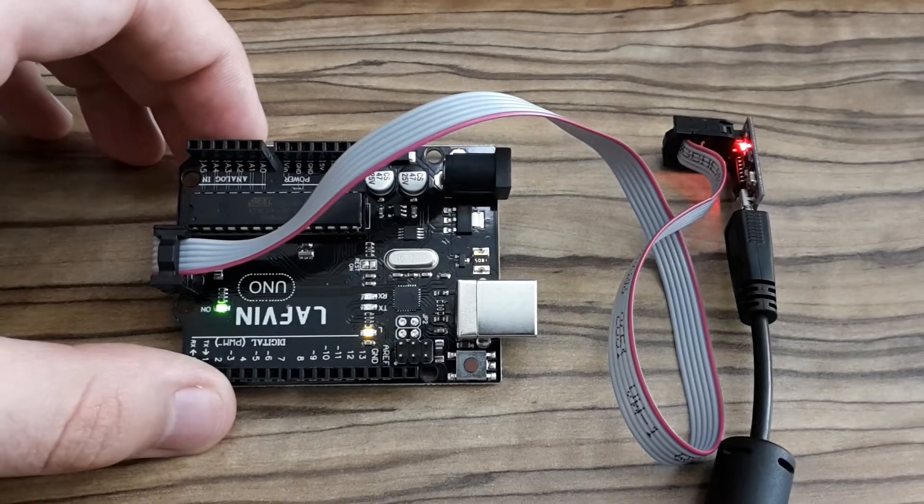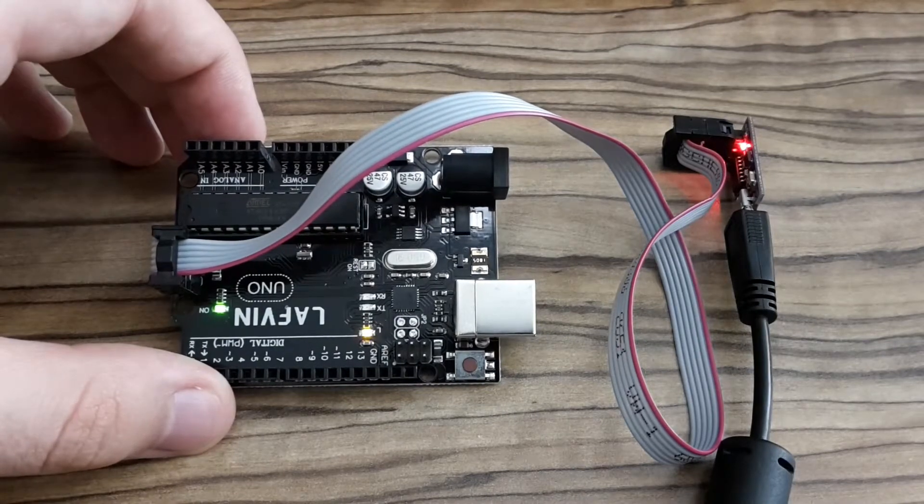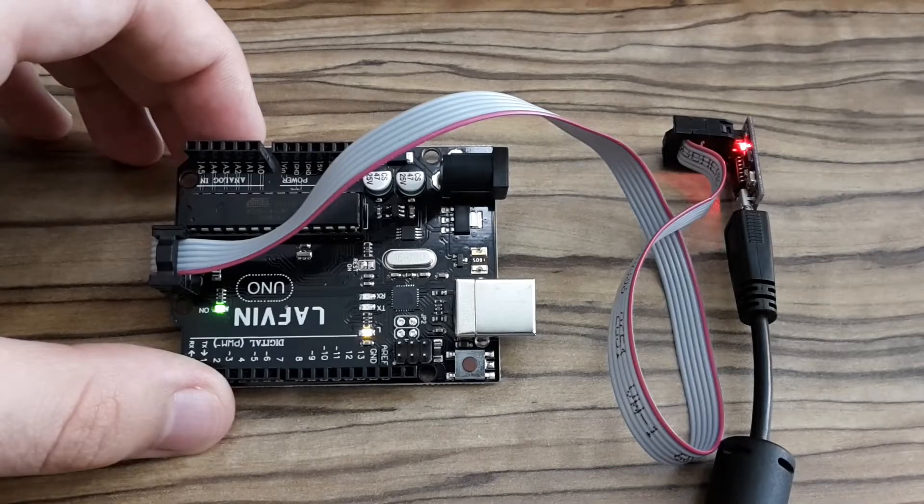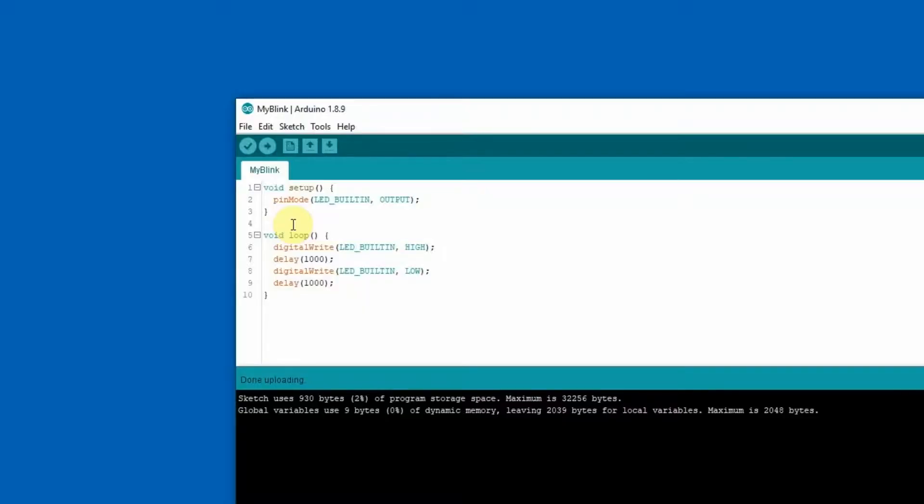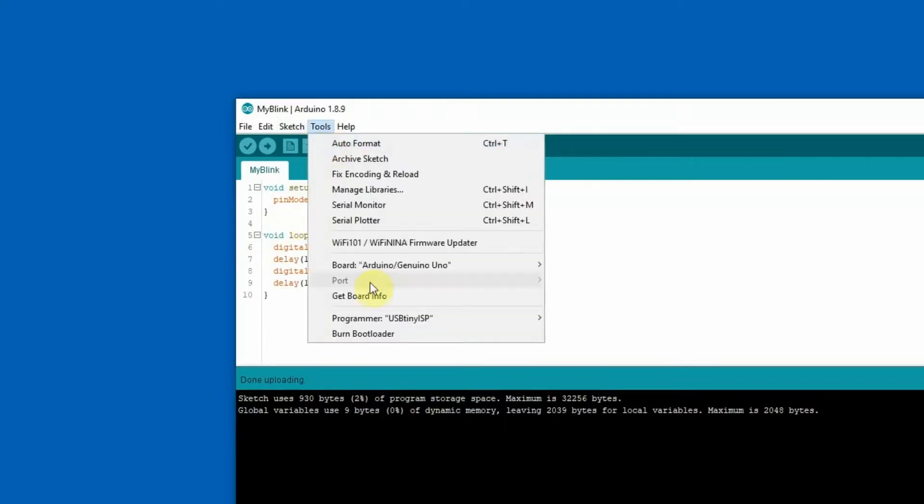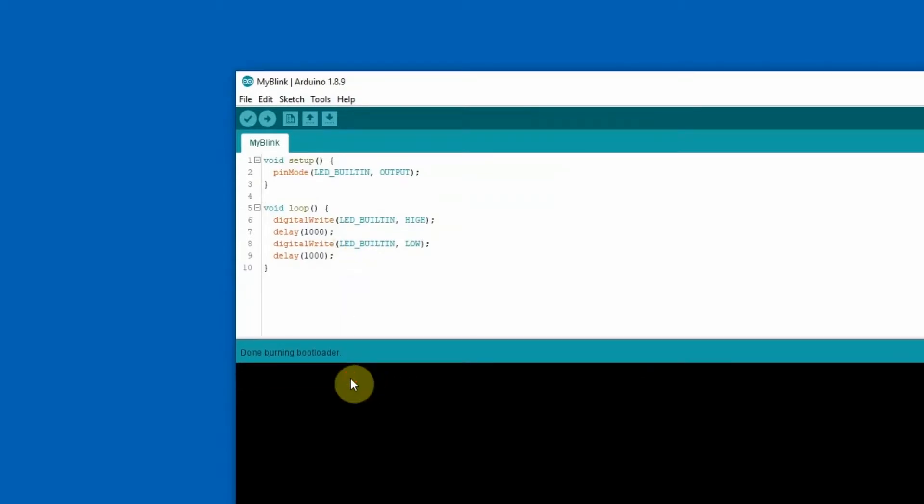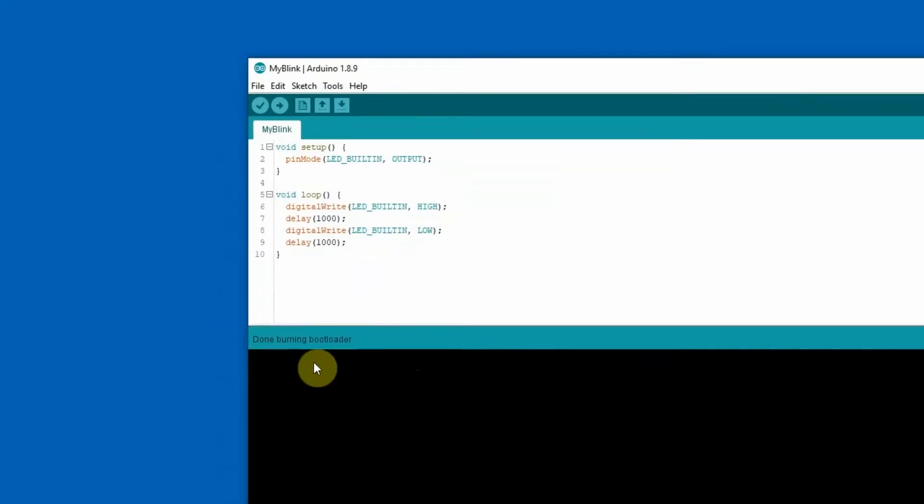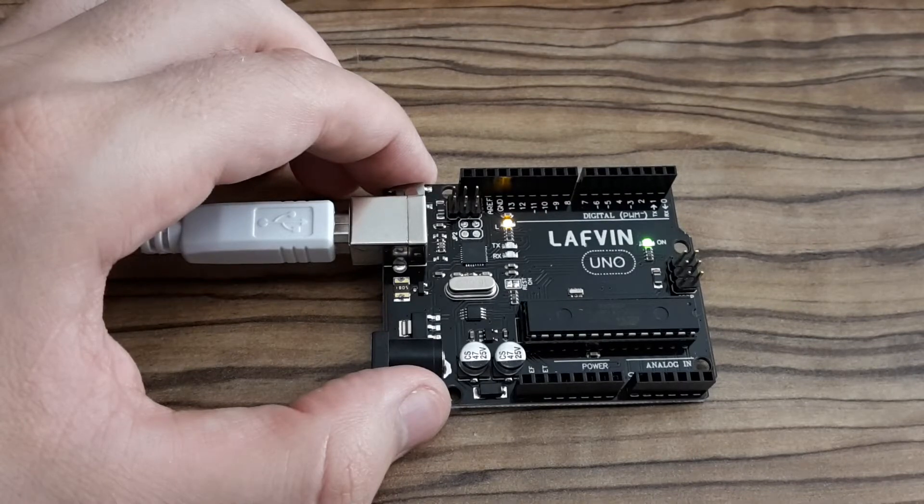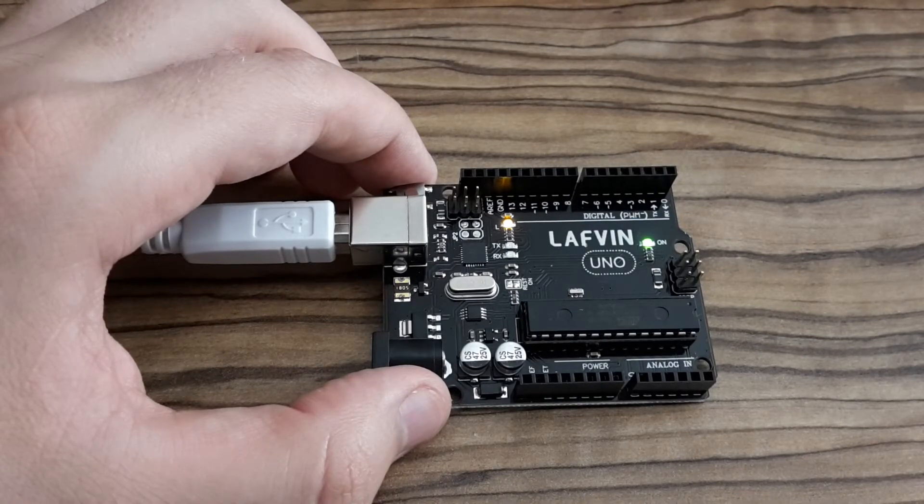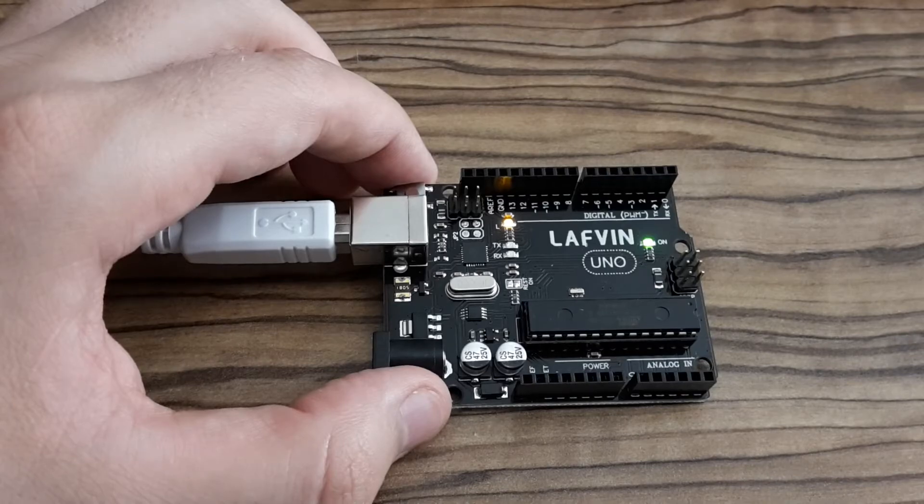It seems that I've resolved the issue with the programmer. If you want to upload sketches the standard way after using the programmer, you have to burn back the bootloader because when you use external programmers the bootloader is deleted. So now I burned the bootloader back, and look at my Arduino UNO board, the light is still on which means there is no sketch uploaded, only the bootloader.